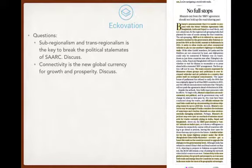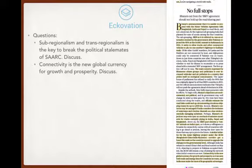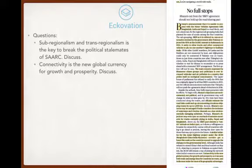A possible exam question is: sub-regionalism and trans-regionalism is the key to break the political stalemate of SAARC — discuss. Another dimension is: connectivity is the new global currency for growth and prosperity — discuss the importance of connectivity agreements in changing the economies of countries across the globe. This statement is drawn directly from the article itself.